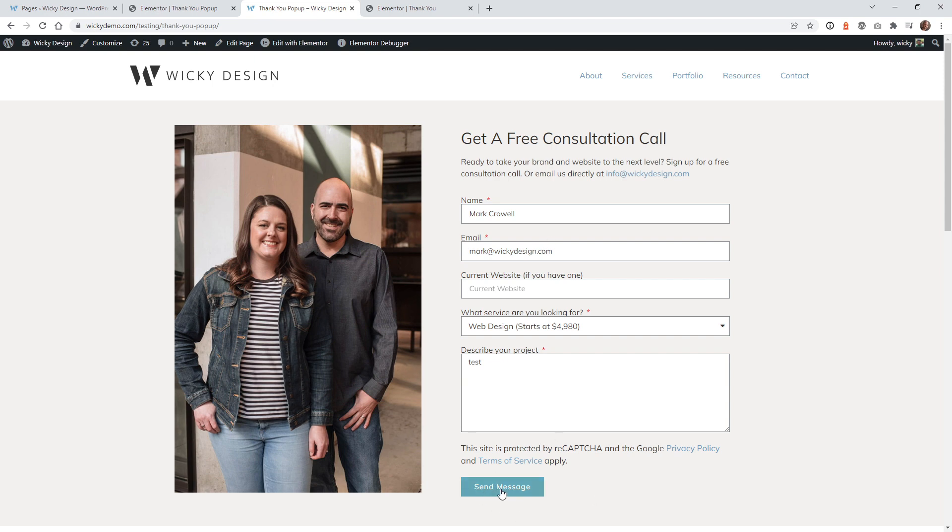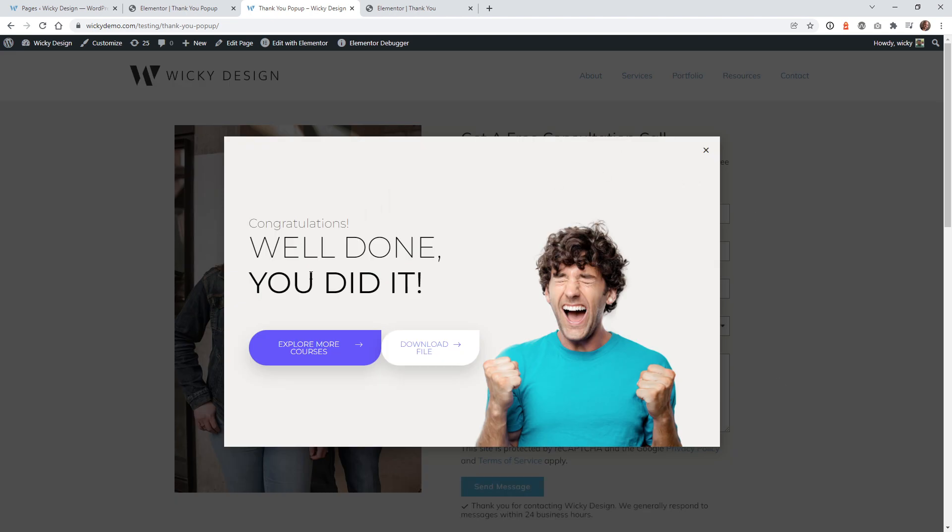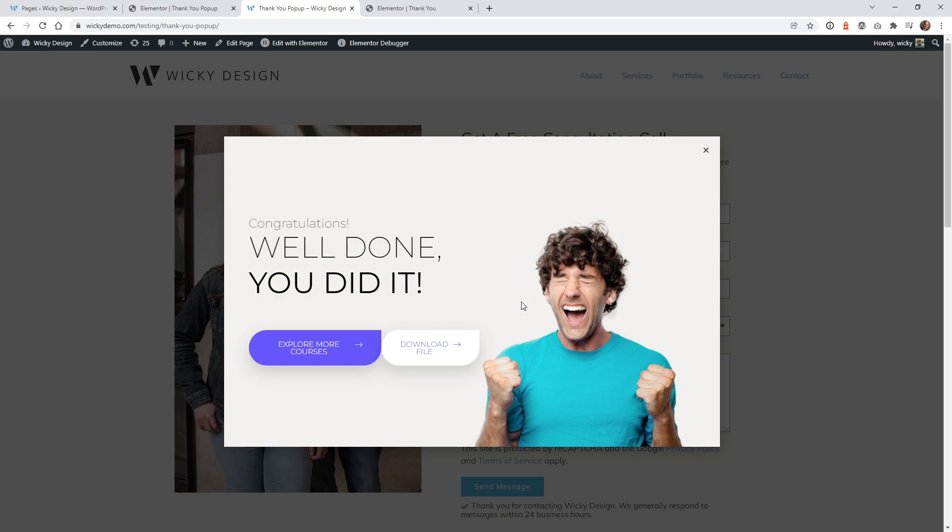So you can see after someone submits it, you hit send message, and then this is going to pop up automatically. This can be helpful in a lot of ways, like marketing a special deal. Or in this case, we can display something like a download file button after someone submits the form.